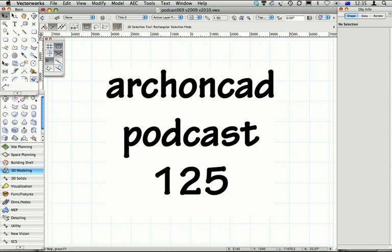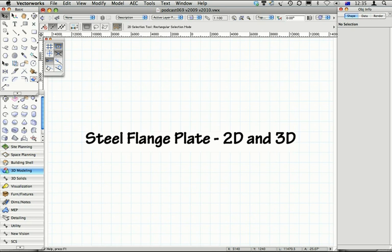Hi, my name is Jonathan Pickup. Welcome to my podcast, 125. I'm going to look at creating a steel flange plate in 2D and 3D. It's going to be an RHS with a steel plate welded to the bottom of it.